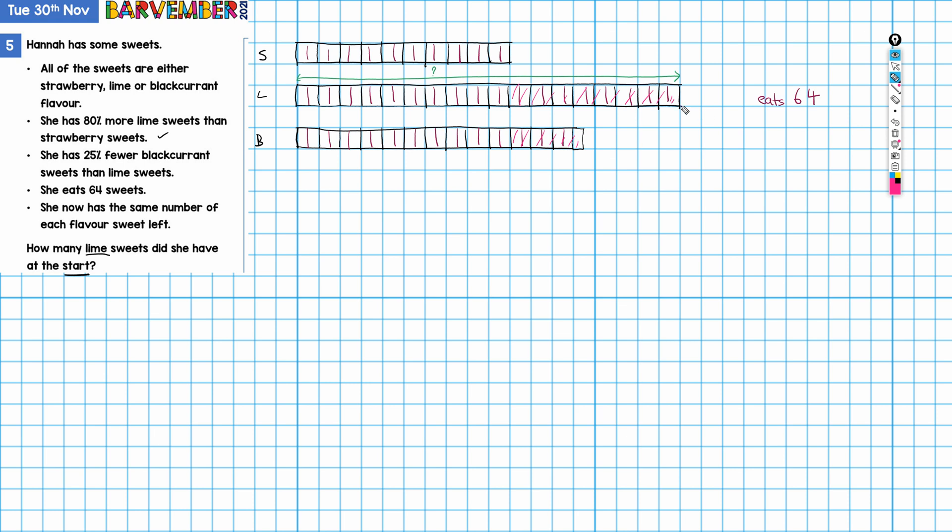How many parts would that be? So 2, 4, 6, 8, 10, 12, 14, 16, 18, 20, 22, 23 parts. What we actually need to do is we need to have an amount of sweets and then divide it by the number of equal parts that we have in order to find a value for each of these parts. So far, when we look at it, she eats 64, but there are 23 parts here. We can't divide 23 into 64 and get a whole answer because our answer needs to be whole sweets, doesn't it?